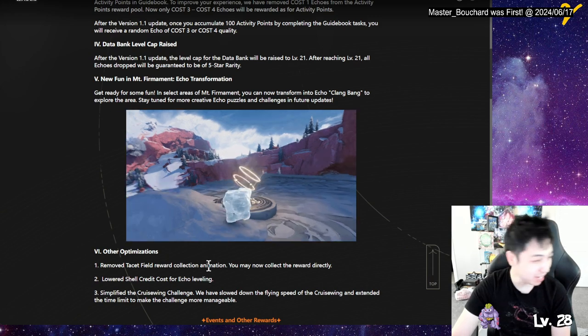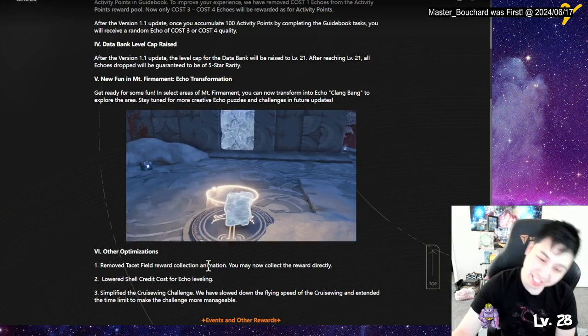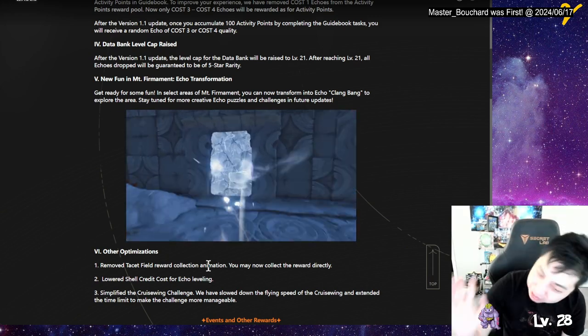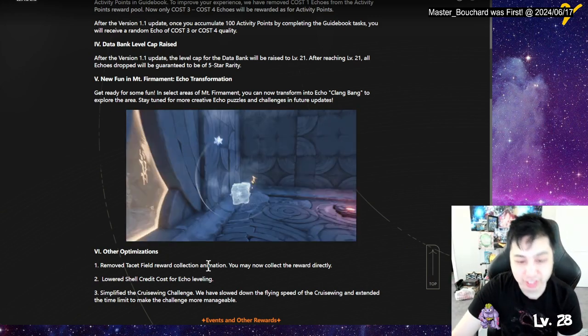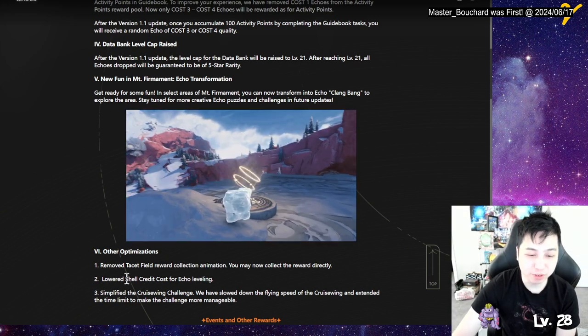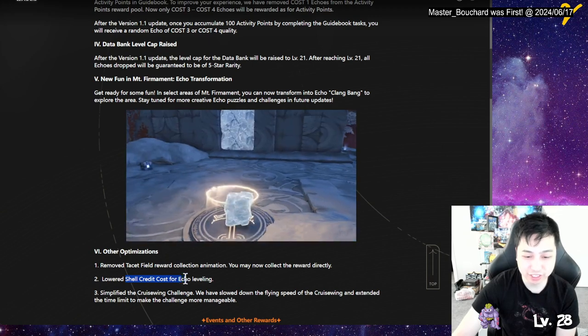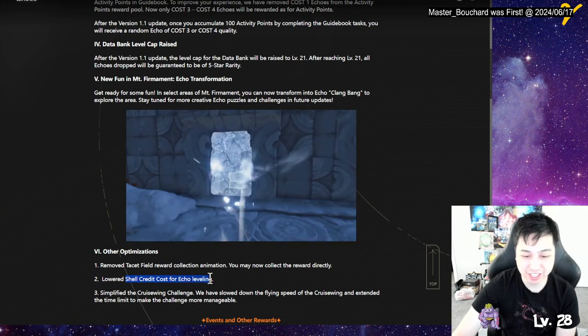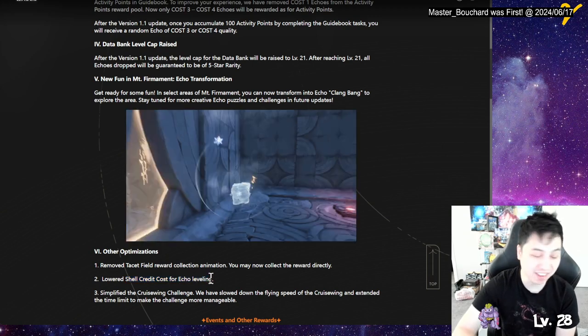Remove tacit field rewards animation. Thank you. I've been complaining about that, but they did tease that it's gonna get removed. They lowered the shell. Yo, I'm broke for shell credits right now. For Echo, like in general.